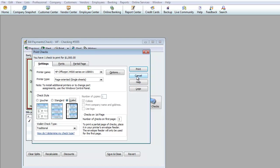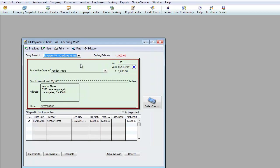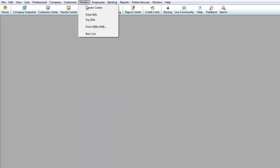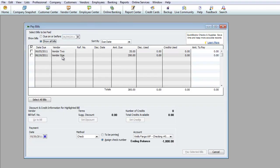I'll hit Cancel for now and pretend I printed check number 1001. I'll hit Save and Close. If I go back to Vendor and Pay Bills, you'll see there are only two bills left — that first one is gone. That's how you enter invoices and pay them.